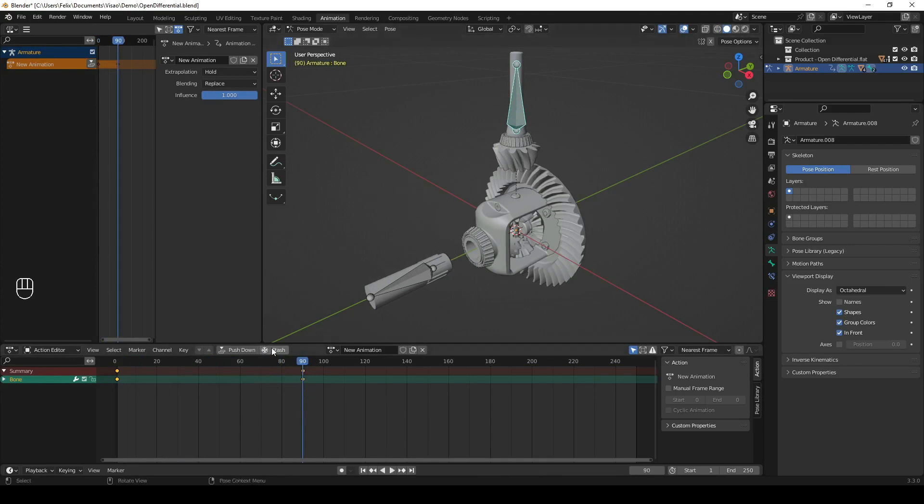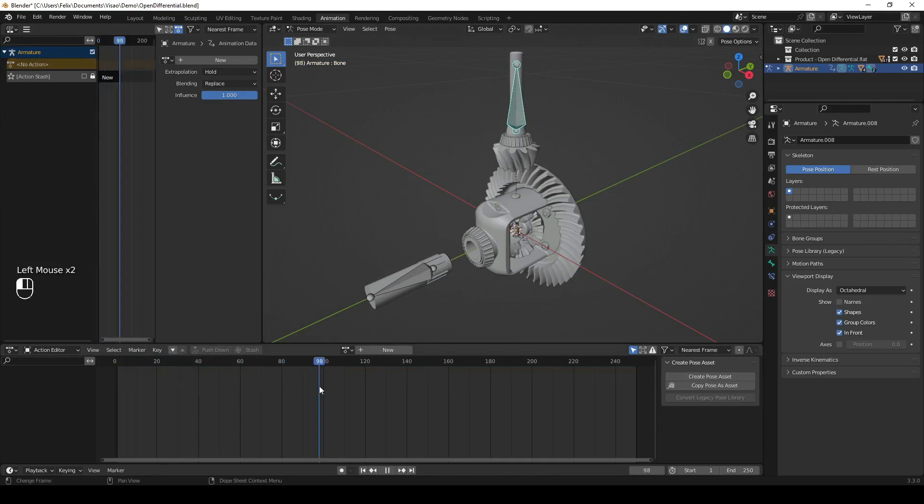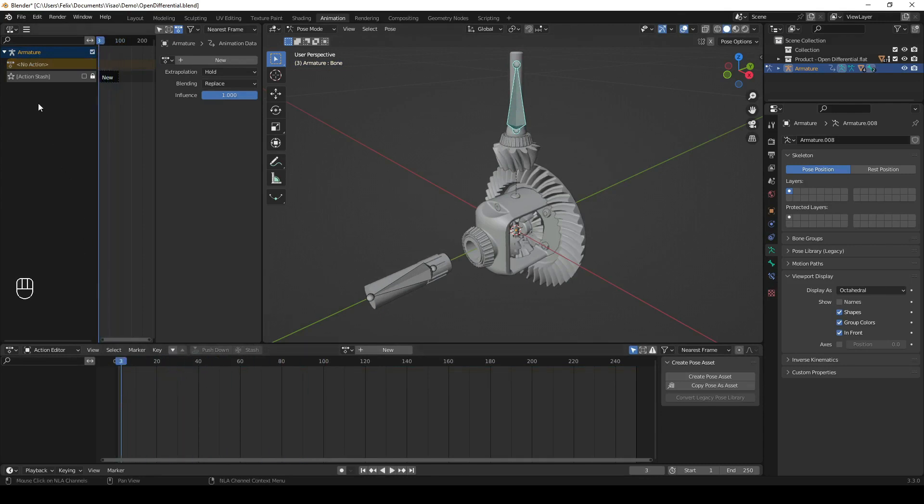Once you are done, click the Stash button. If you want to view your animation, you can now click the star beside it in the NLA Strips menu.